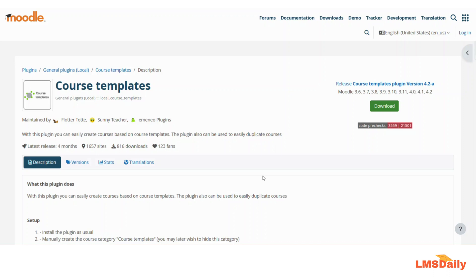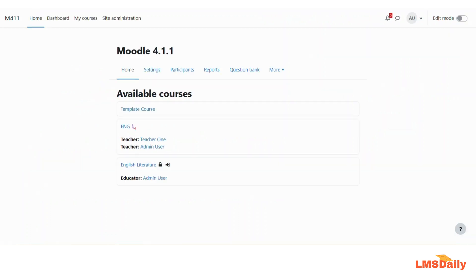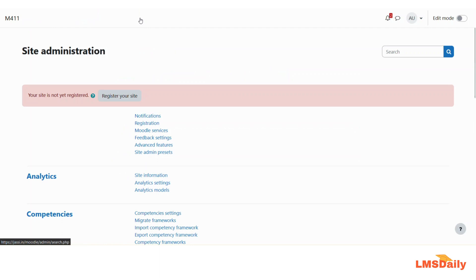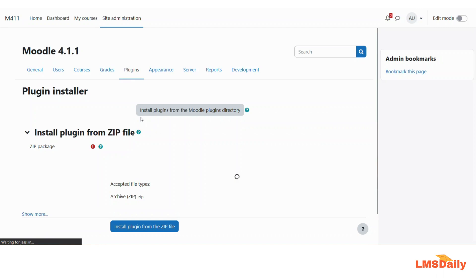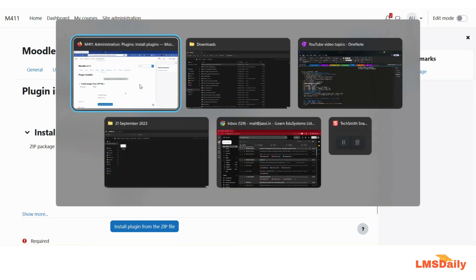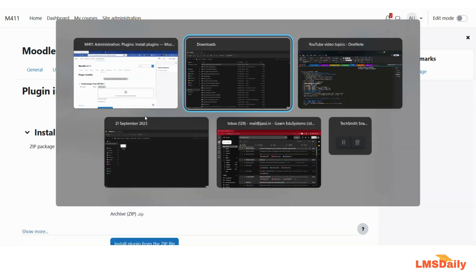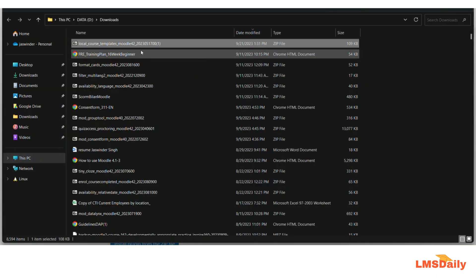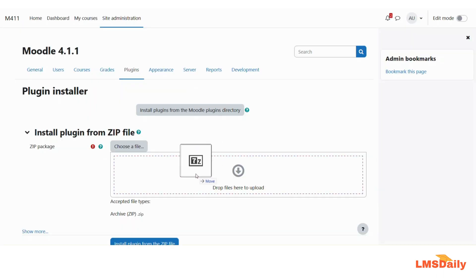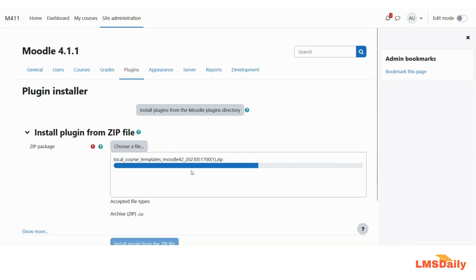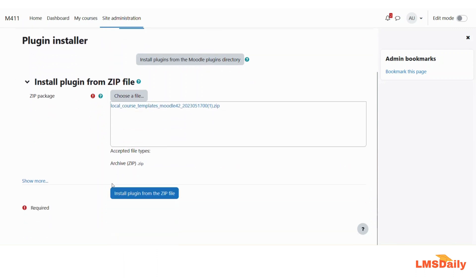So now I will show you how you can install it on your Moodle site. I will first navigate to my Moodle site and go to the site admin and then go to the plugins, install plugins page and here you need to drop the plugin zip file which you have downloaded from the Moodle website and then click on this install plugin from the zip file button.